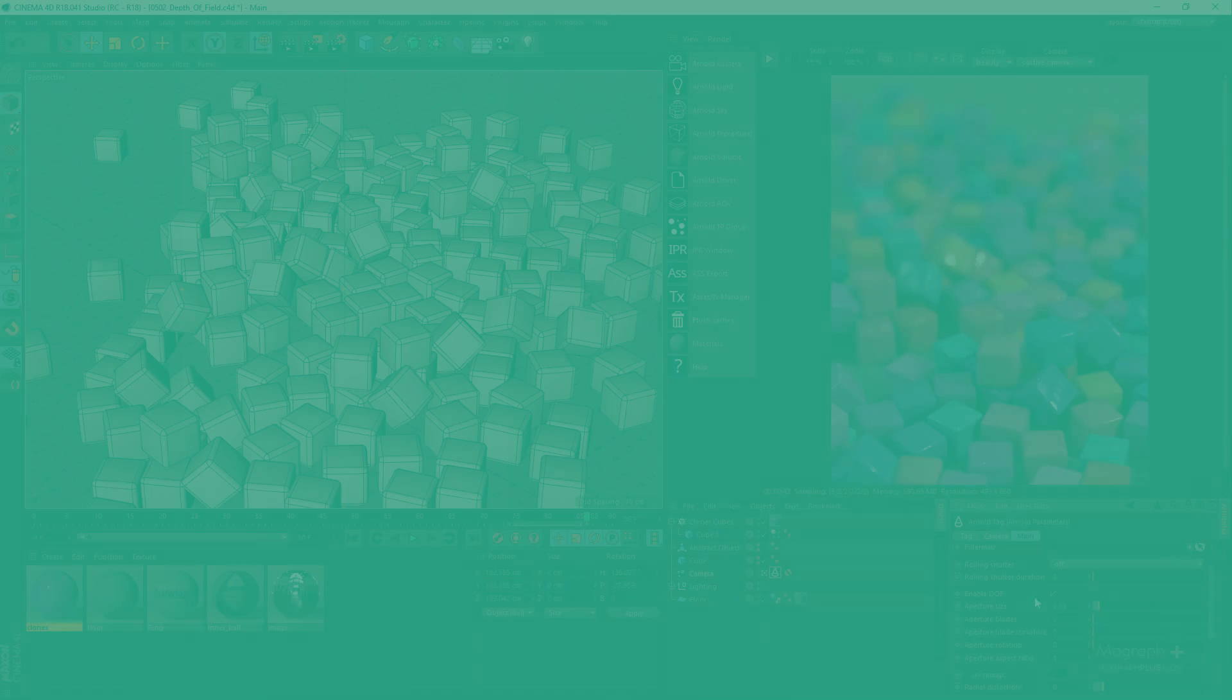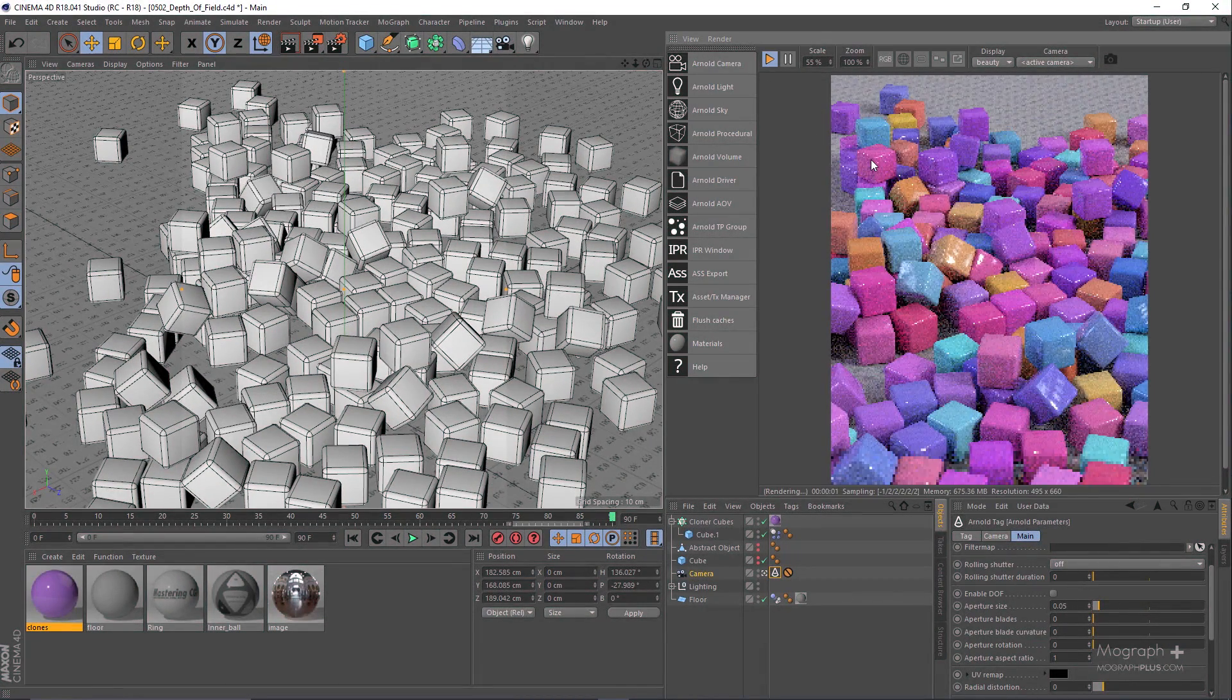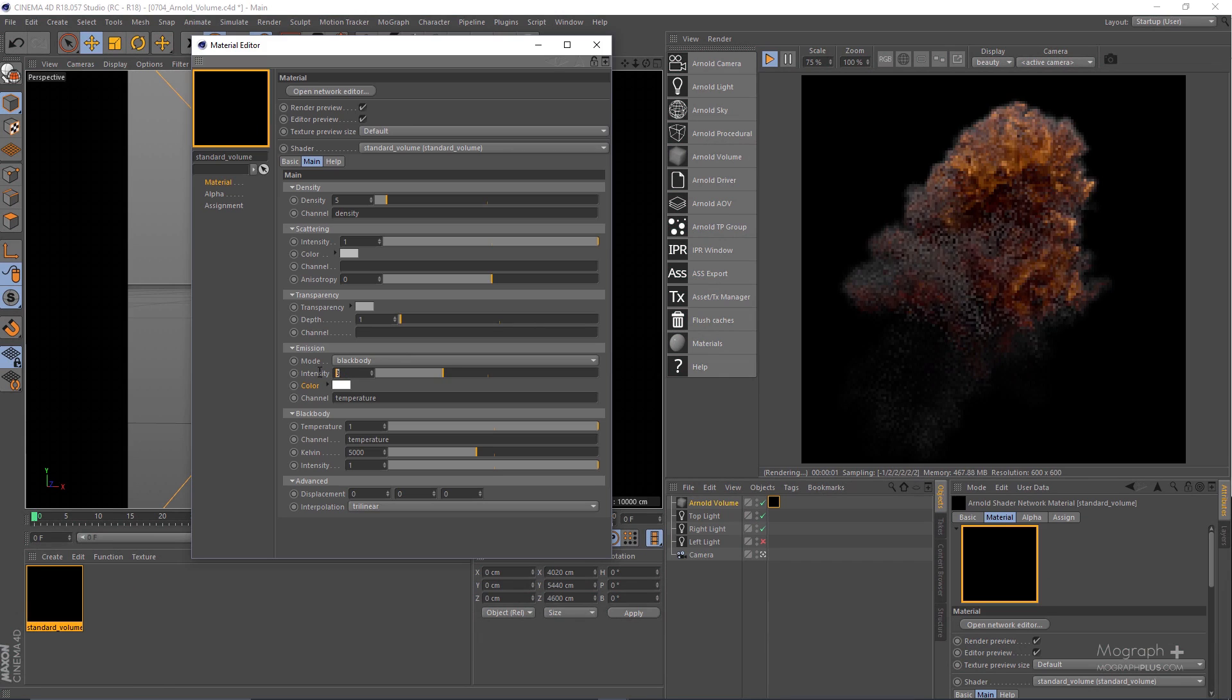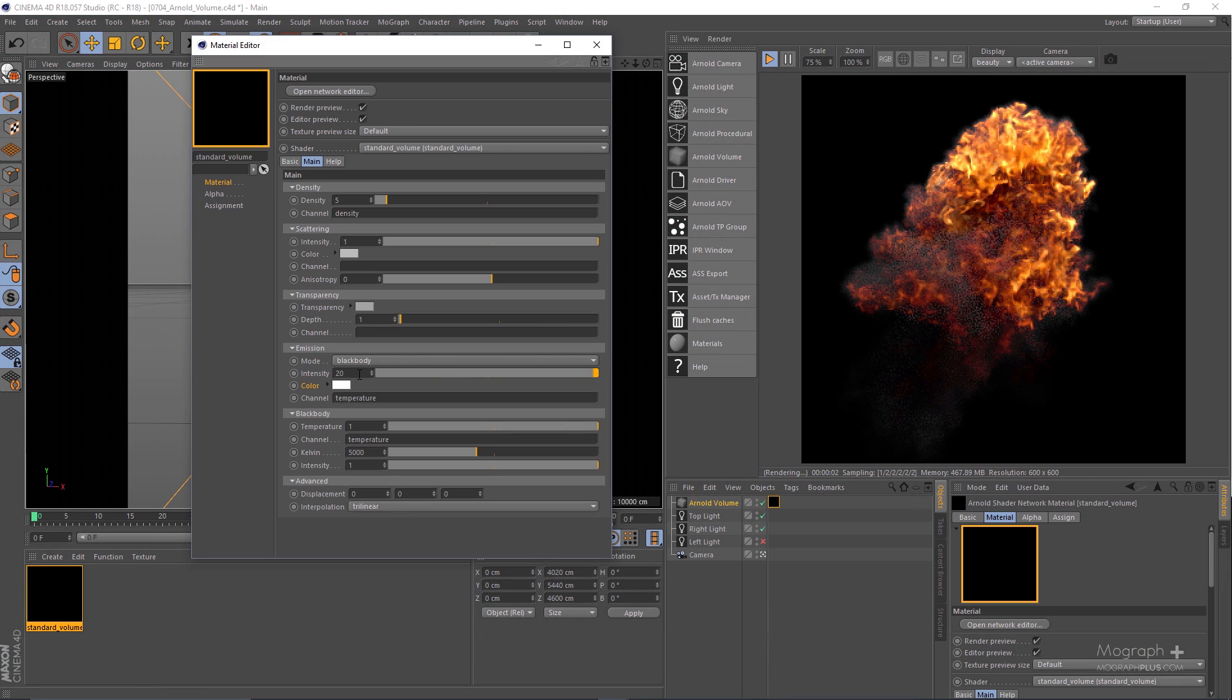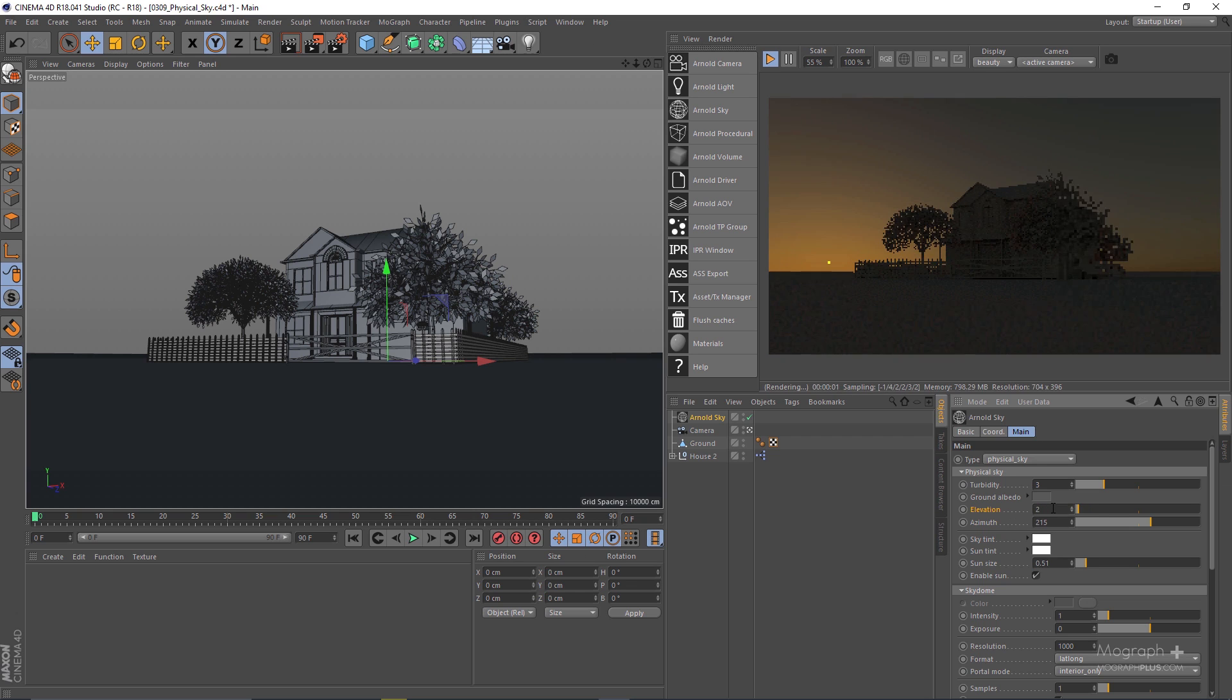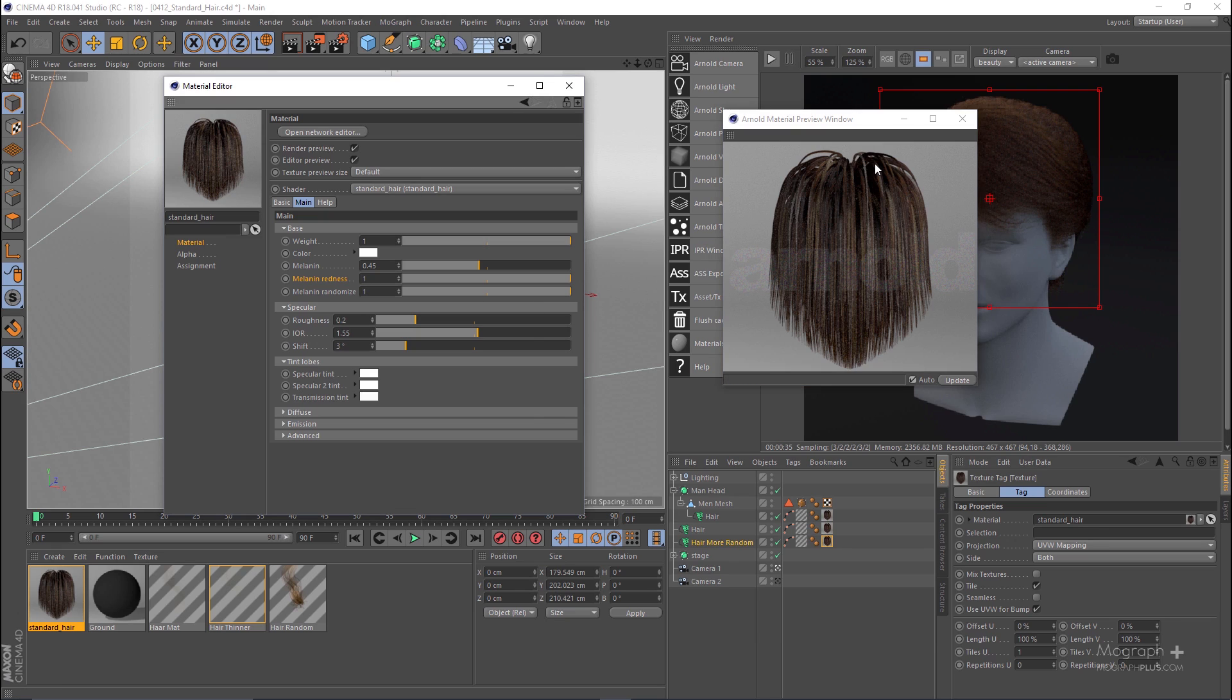If you have been following us at MoGraphPlus.com, we released our introduction to Arnold 4 Cinema 4D about two years ago and have been updating that course ever since. But after the release of Arnold 5 and all the new features and improvements that it brings, we decided to record a whole new course dedicated to Arnold 5.